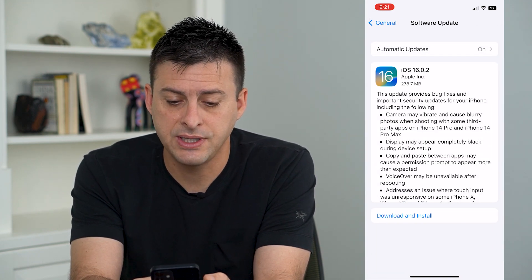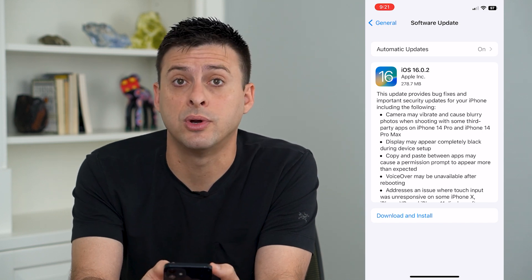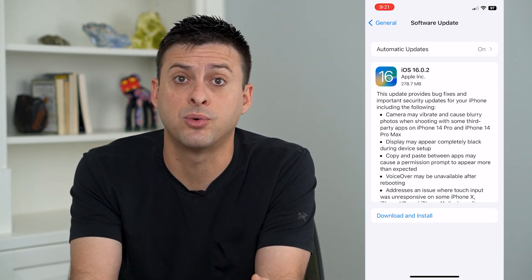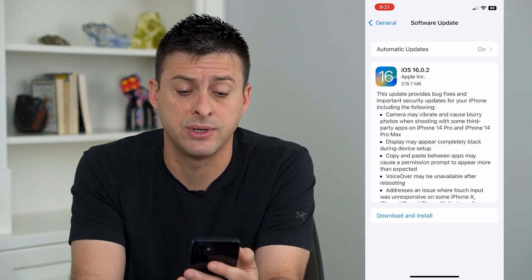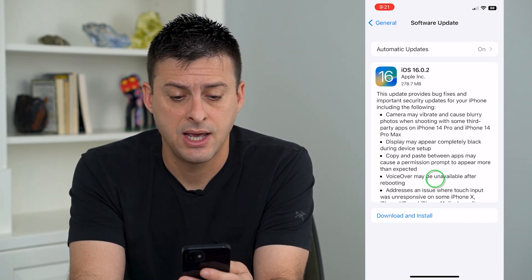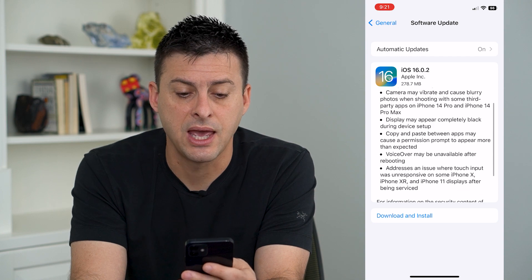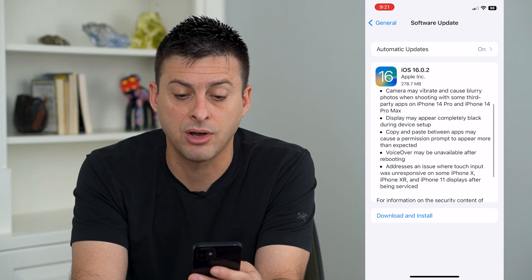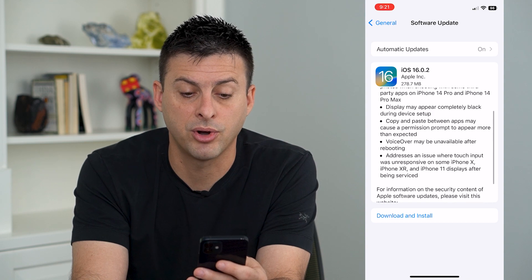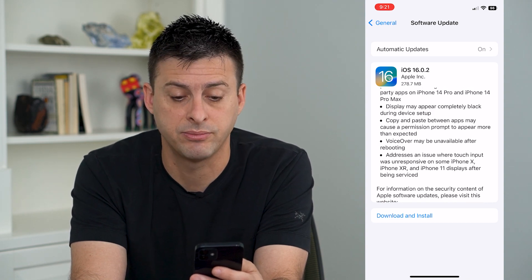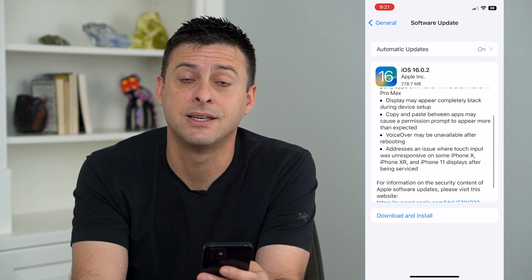You can see that this update is 16.0.2. If you have an iPhone 14, it came installed with iOS 16. The very first fix listed here is: camera may vibrate and cause blurry photos when shooting with some third-party apps on the iPhone 14 Pro and iPhone 14 Pro Max.